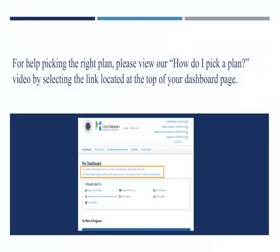There are many factors to consider when choosing a health plan that meets the needs of you and your family. For help picking the right plan, please view our How Do I Pick a Plan? video by selecting the link located at the top of your dashboard page.